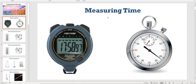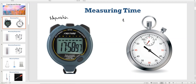First of all, how do we measure time? We obviously use a clock in our daily lives and that's how we measure time in the lab as well. We have two different types: there is a stopwatch, which is digital, and then there is a stop clock. The difference between these two is that the stop clock is analog and the stopwatch is digital.